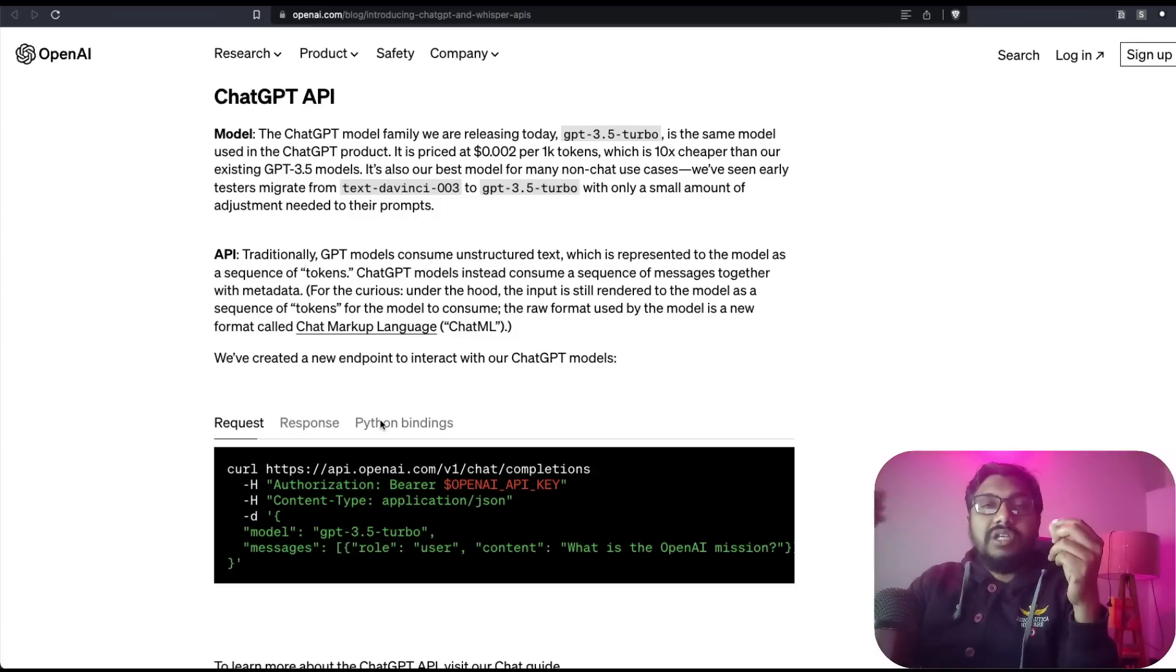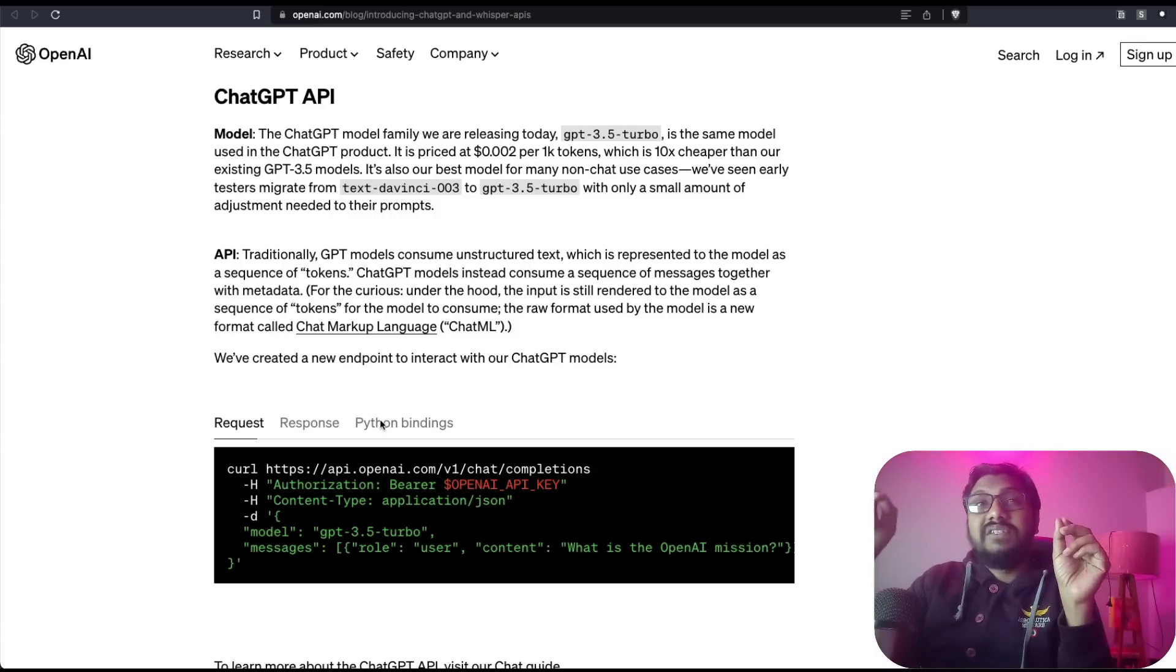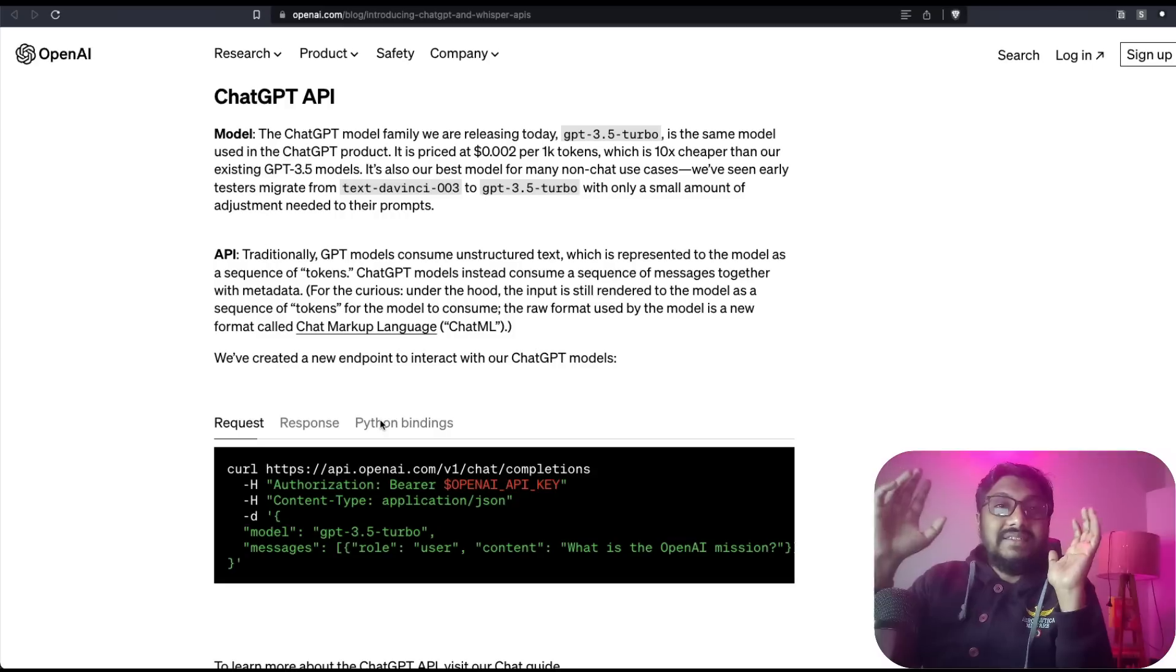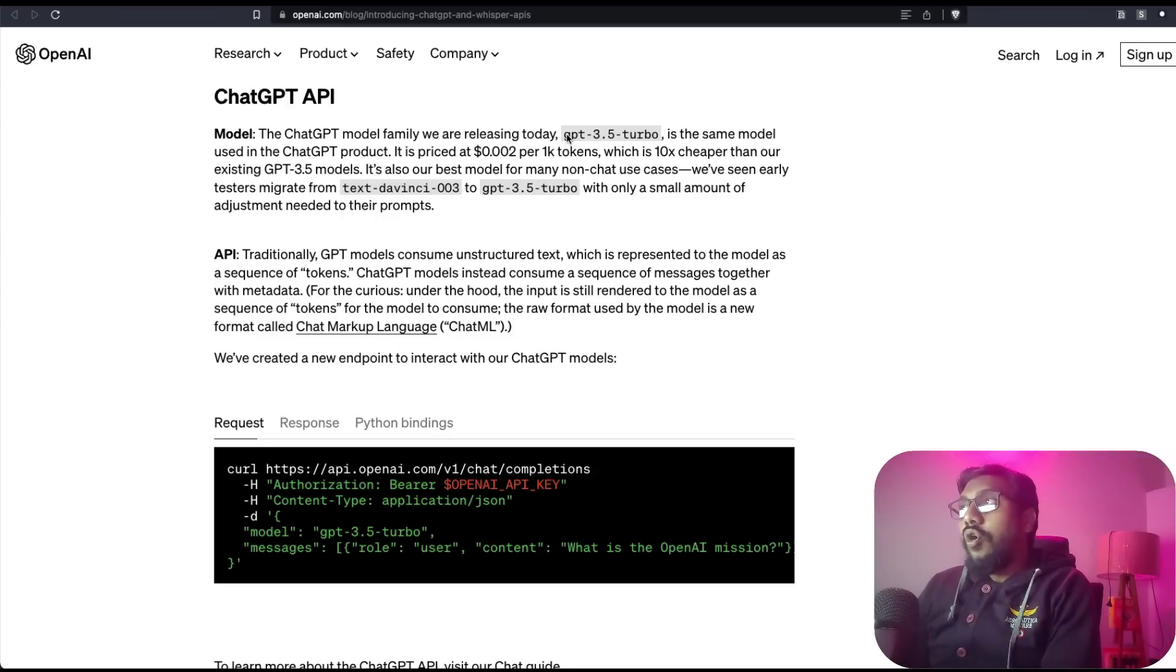If you had known GPT-3.5, you would know that it is text-davinci-003. In the same way, now the ChatGPT model is called GPT-3.5 Turbo.